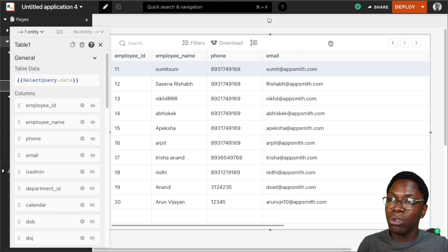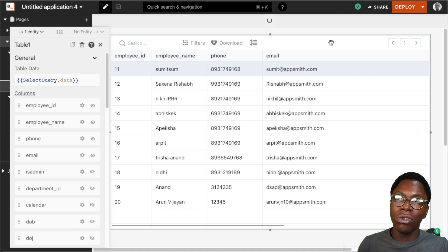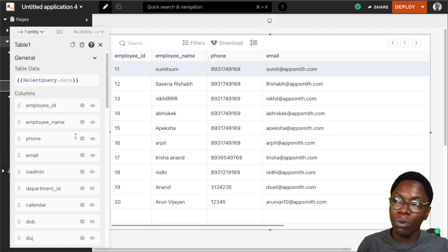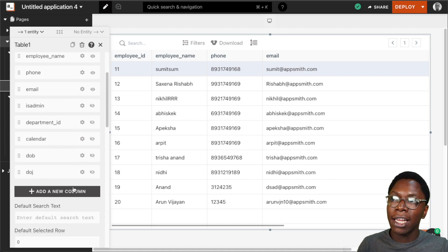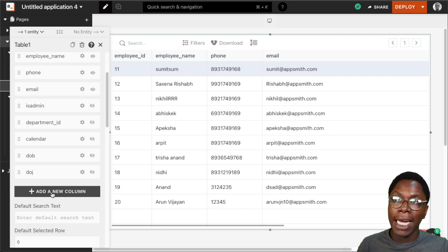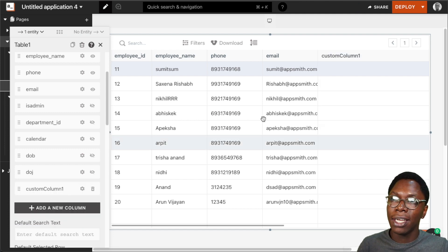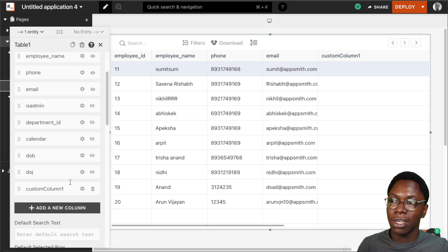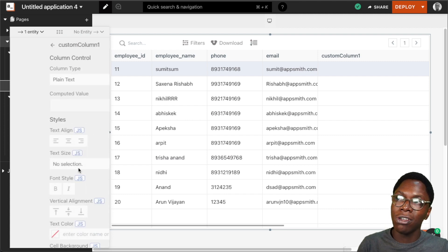To do that, I need to head to the property pane of the table widget and click on the button that says add new column. I'm just going to click on this and here you see we have a custom column. Let's go into customize this column.